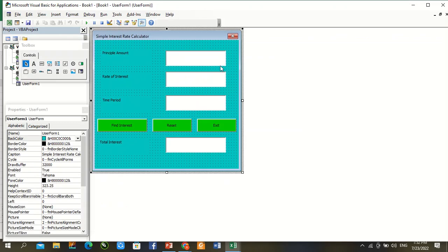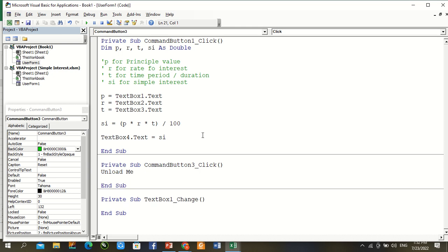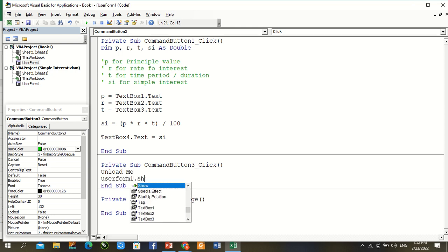Again go to user form, other user form command complete. Now Unload Me, Form1.Show.